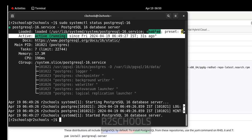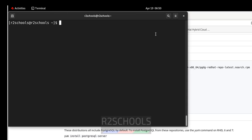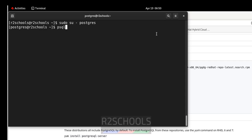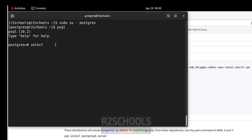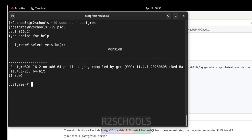Now connect to the PostgreSQL server. Run sudo su - postgres, then psql. Let us verify the version — note that the version shown by psql is the client version. Run SELECT version(); to verify the server version. We have installed PostgreSQL 16.